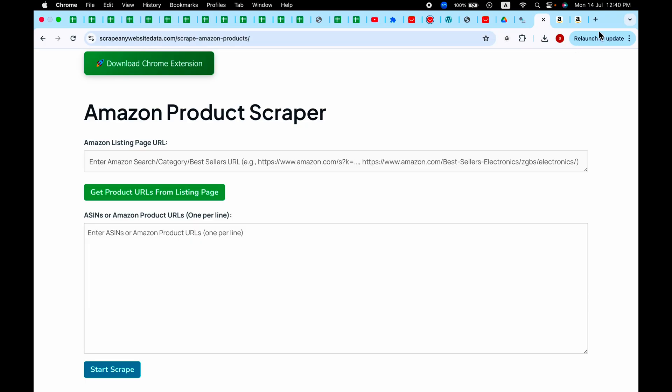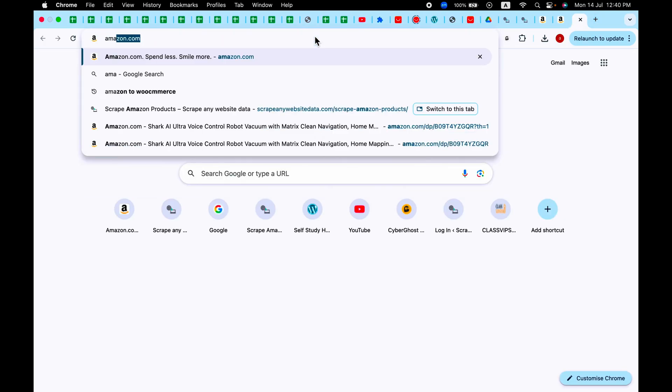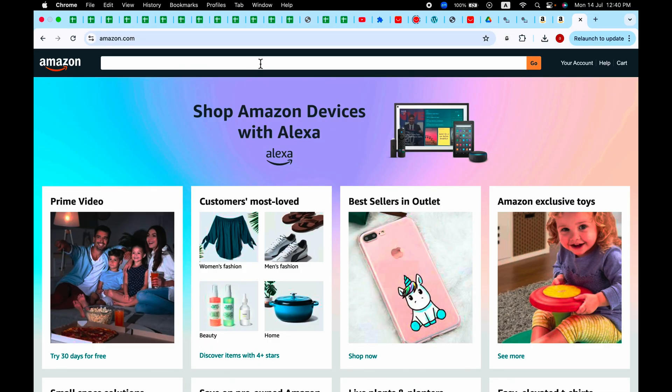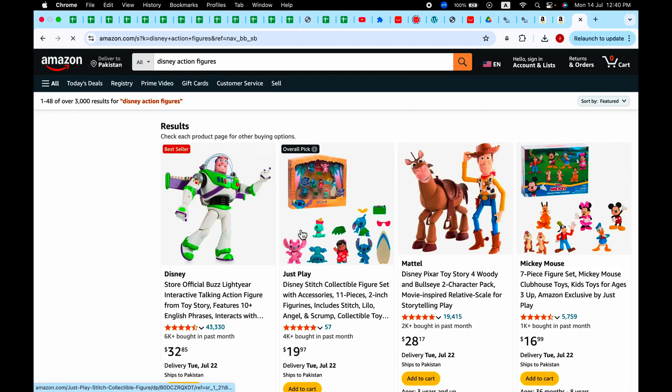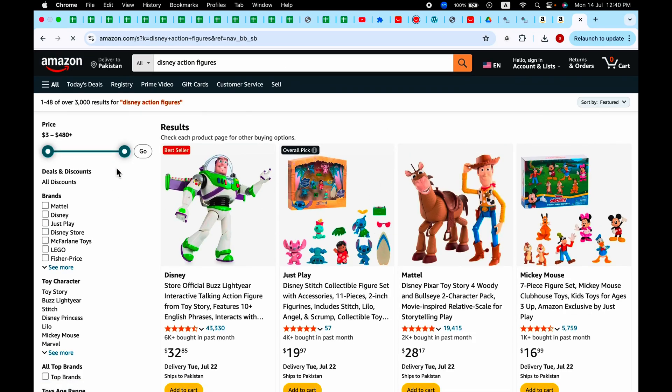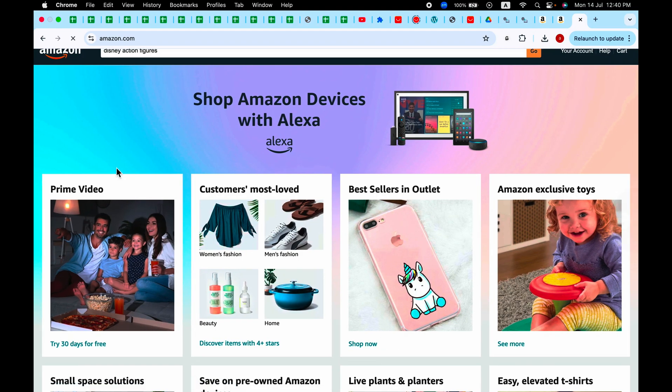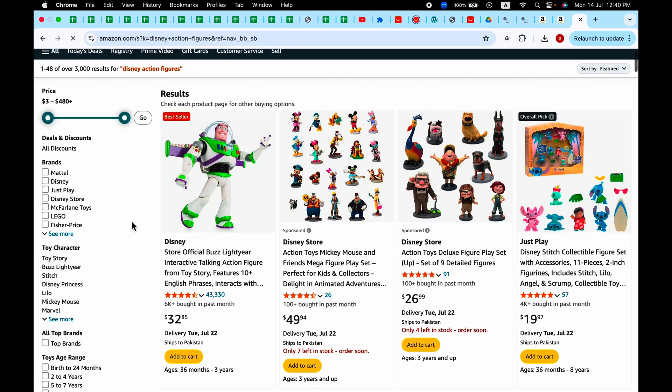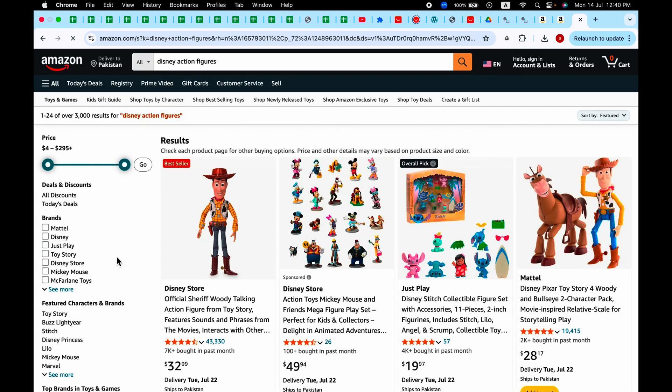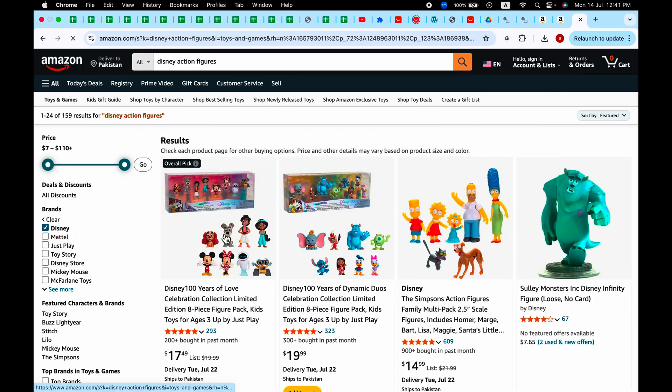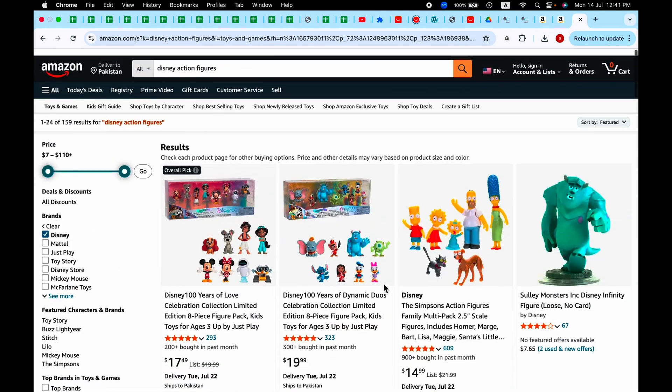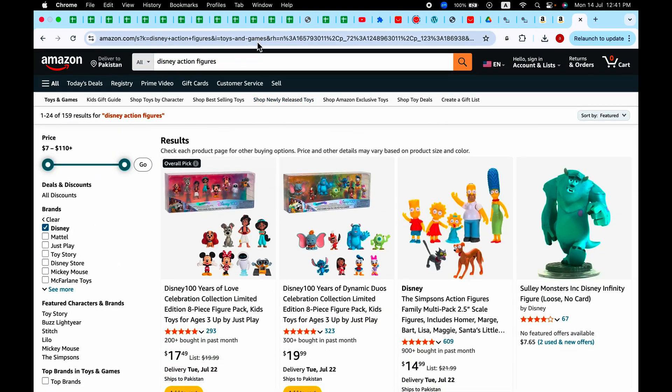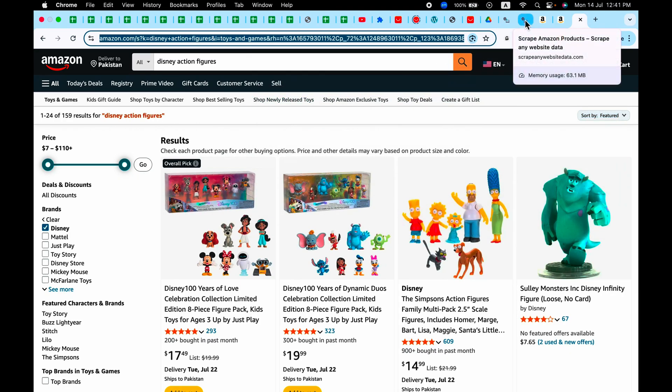So go to Amazon and search for anything you want to add to your website, like Disney action figures. Press enter. You can also add some filters like four star and above, and you can also add some brands like only get from Disney, and these are only Disney. Okay, then copy this URL.